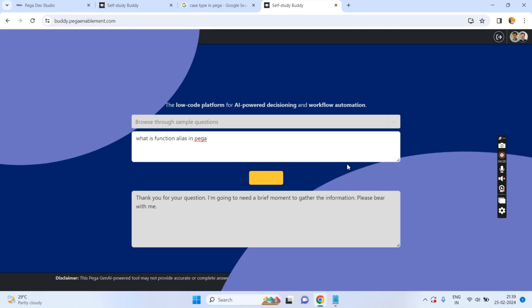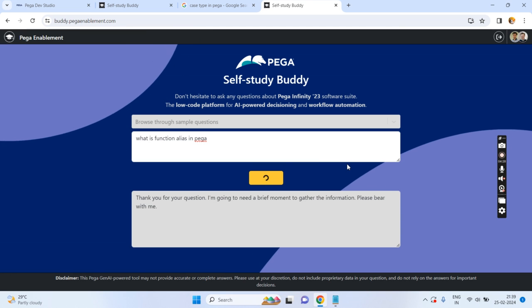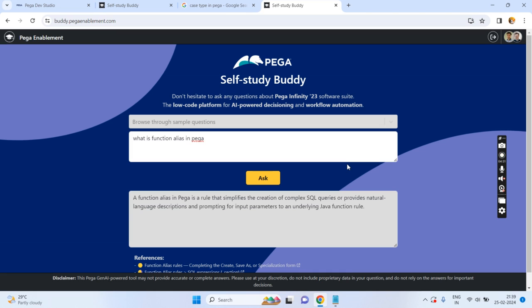So you can use buddy.pegaenablement.com for your self-study. You can post your questions and also register with your personal email ID. Whatever clarifications you have in Pega, you can post your questions, get answers, and take help from Pega itself by using this buddy. Thank you.